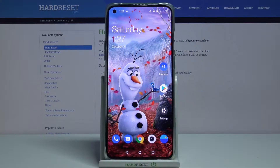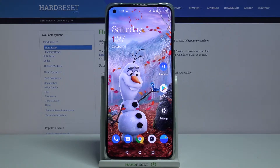Hi, in front of me is OnePlus 8T and today I would like to show you how you can add an event to calendar on this device.